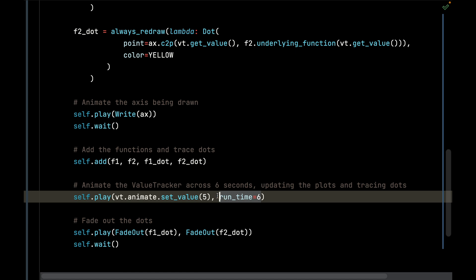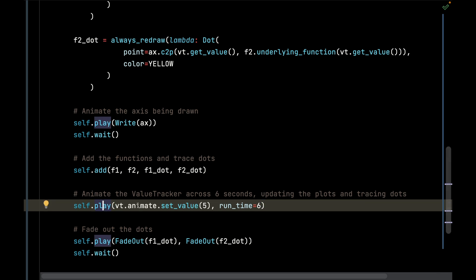It's going to do that for 6 seconds and it's going to generate all of those frames in between to interpolate those values. I'll call play on that animation and then after that everything else takes care of itself. The ValueTracker and all the always_redraw does all the work.